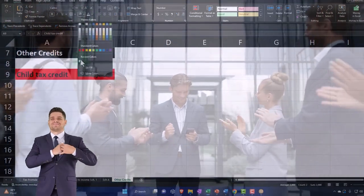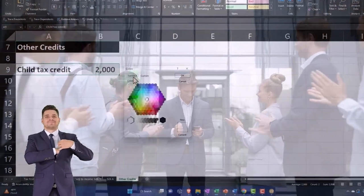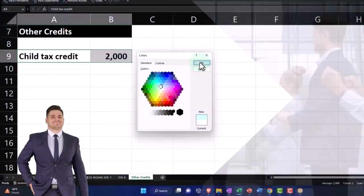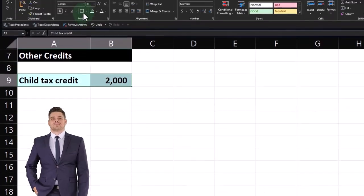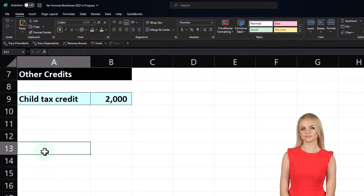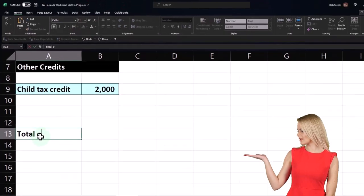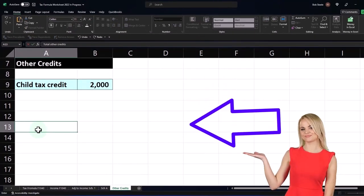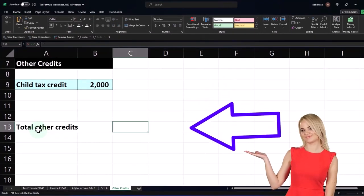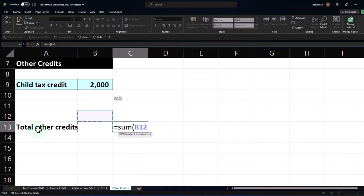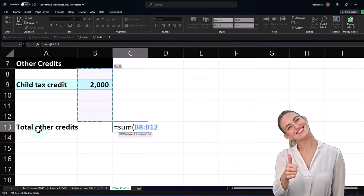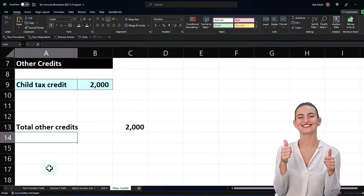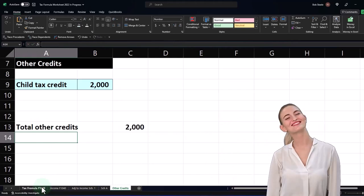So I'm just going to do it that way. I'm going to make this blue for our data input. If you don't have that blue, it's down here, standard. I'm going to make it that blue and then border it, and then I'm just going to say Total Other Credits.